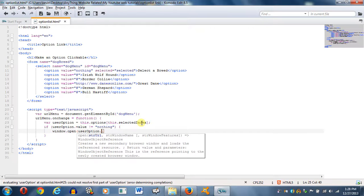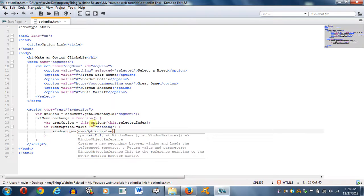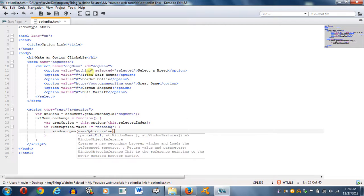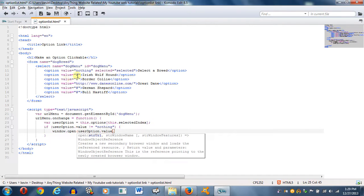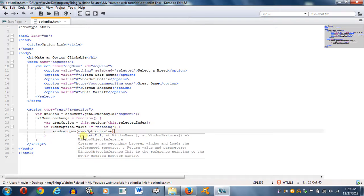So it's going to be whatever the user option is, which is set to this dot options with the selected index, because this is all based on indexes. For example, nothing here is the zero index, this one is the first index, second, third, fourth, and fifth, so on and so forth. So whatever the value is, in this case the value of this one equals this website here. So it's whatever that you, that's why I have it set with the user option, if that makes any sense.